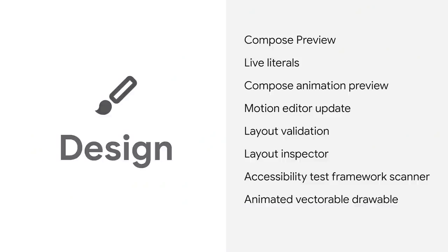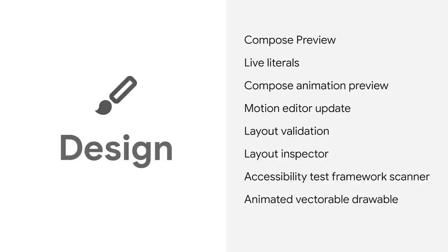That was quick, but I hope it gave you an idea of some of the cool things you can do with our design tools updates. On top of Compose design tools, you should also check out recent updates we have made to the Motion Editor, including motion and animation. Plus, take a look at the integration of the Accessibility Test Framework Scanner, which will help you make designs that are more accessible during design time.